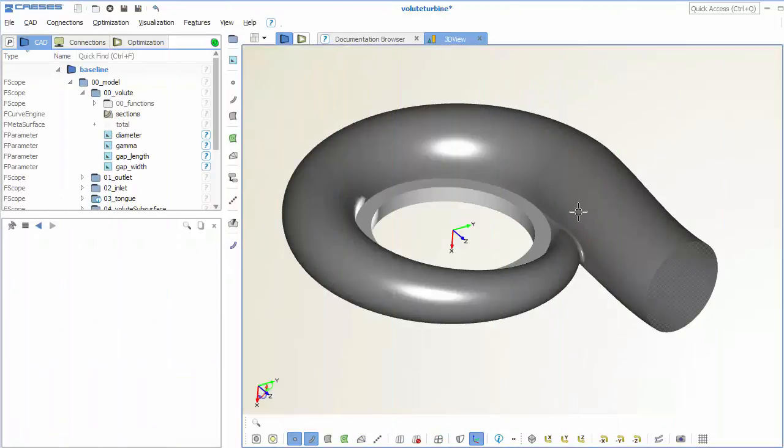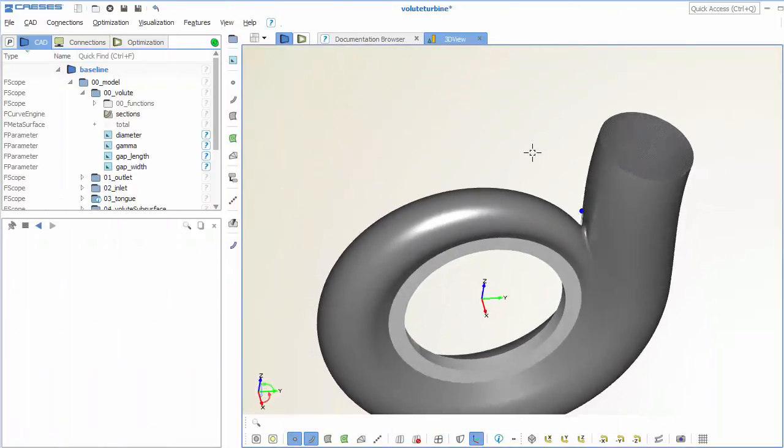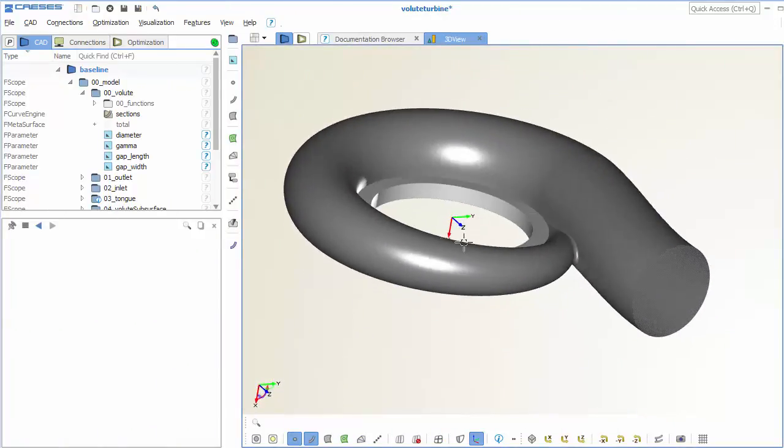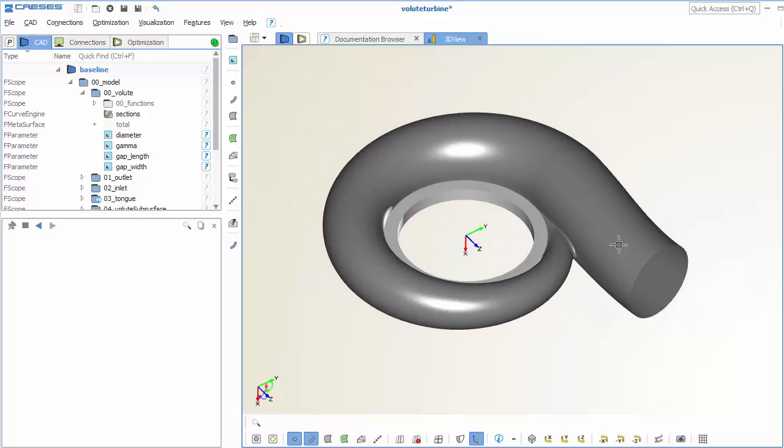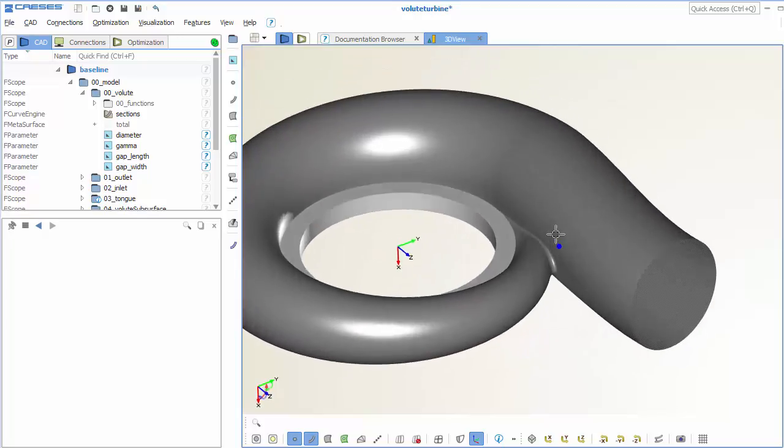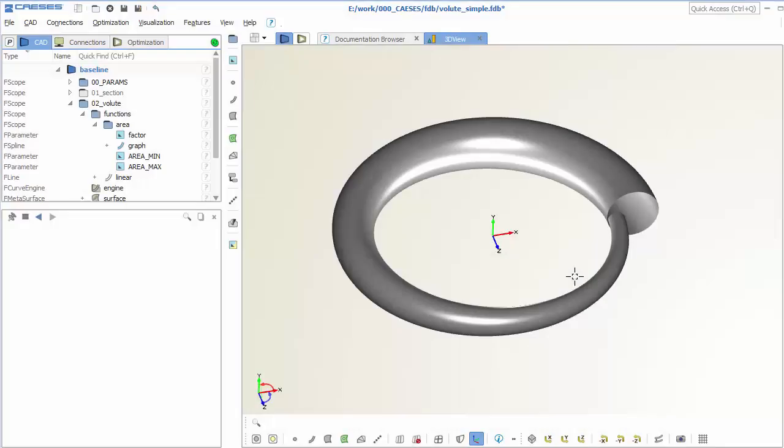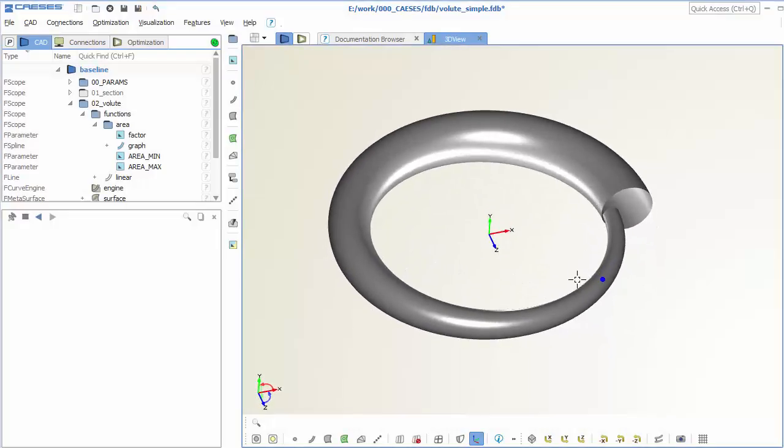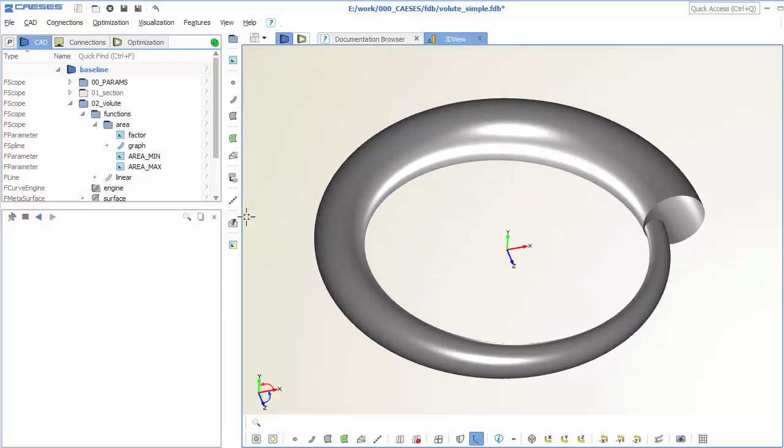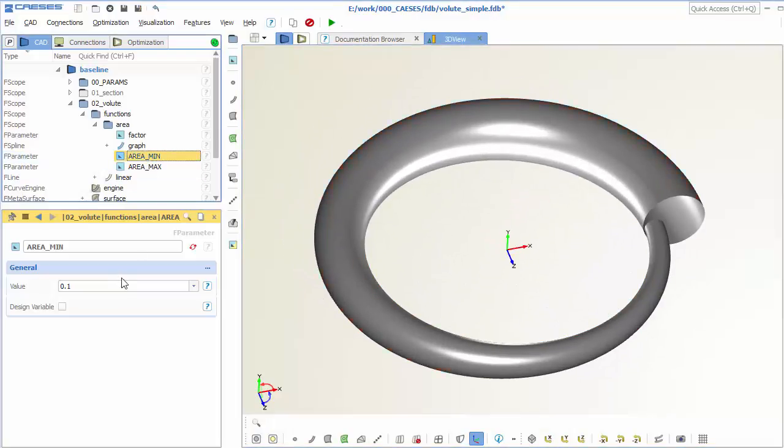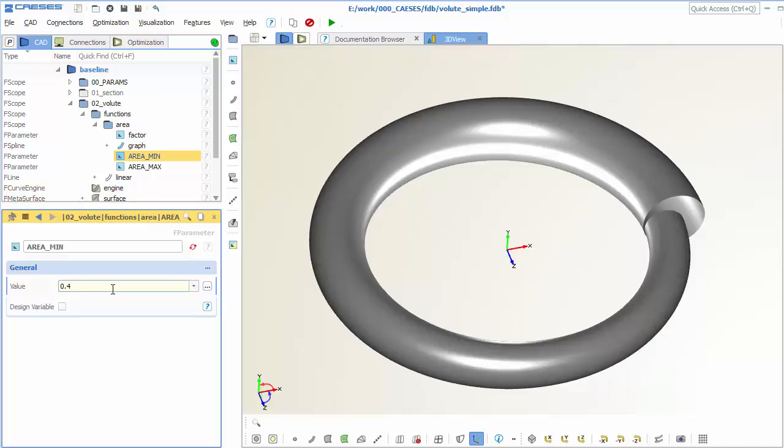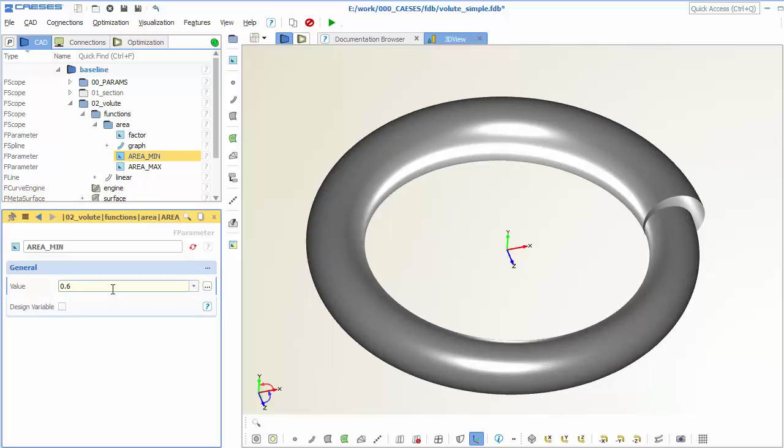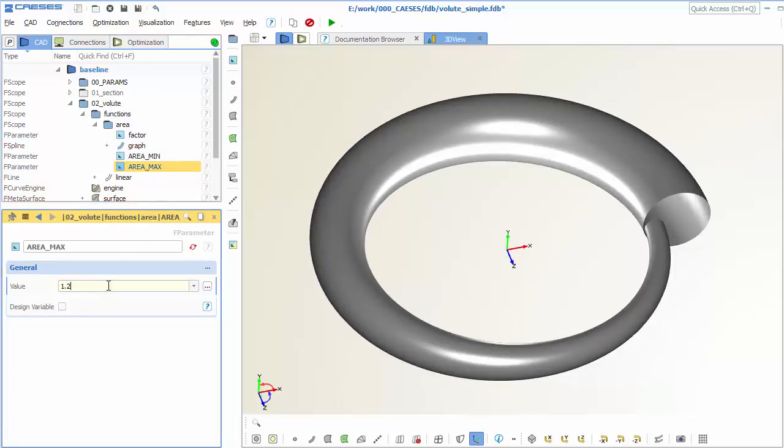Typically we assist our users in small projects to set up their custom volute with all the parameters that they need. In this video I want to show you a very small example of how to create the main surface of a volute where the cross-section is a simple circle. The volute shape gets controlled by a function that defines the area distribution in circumferential direction.